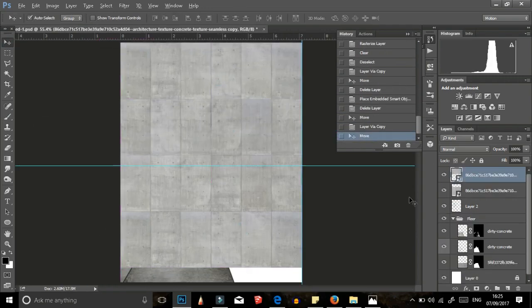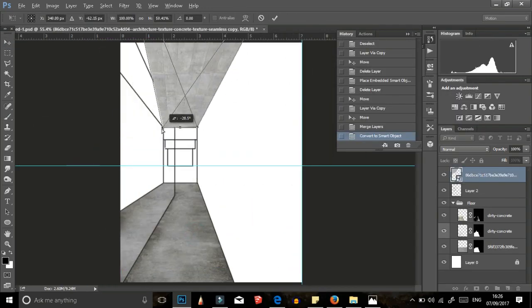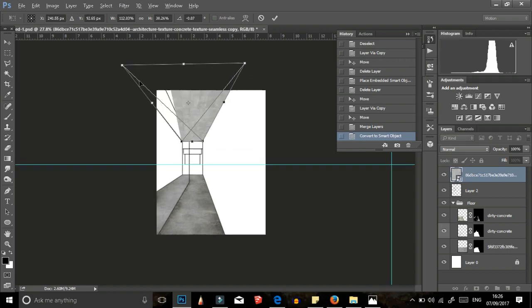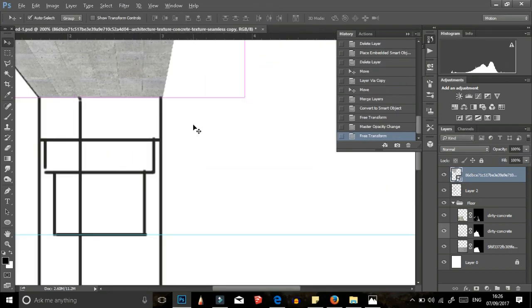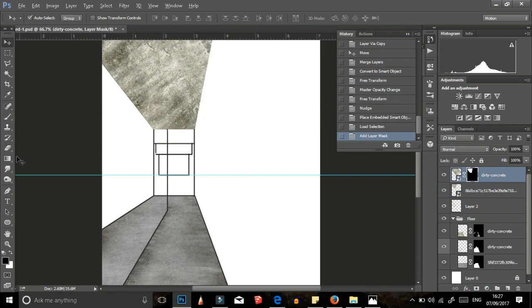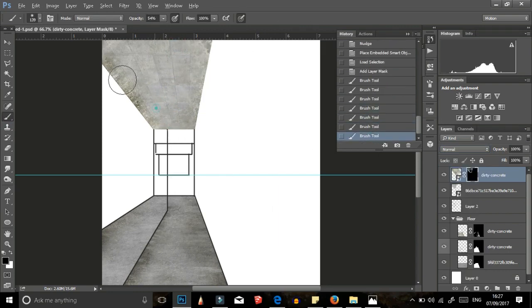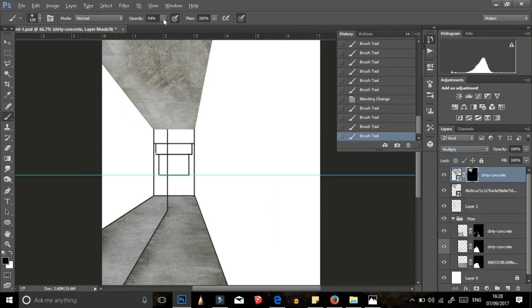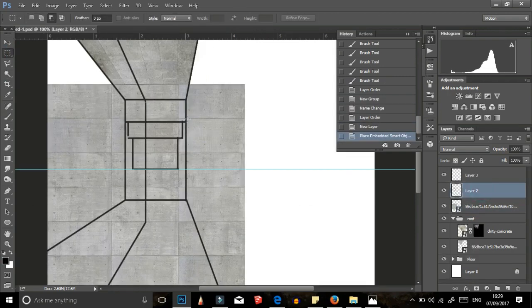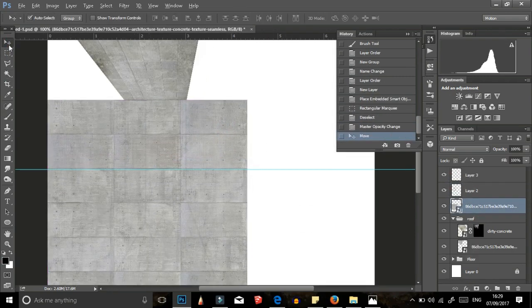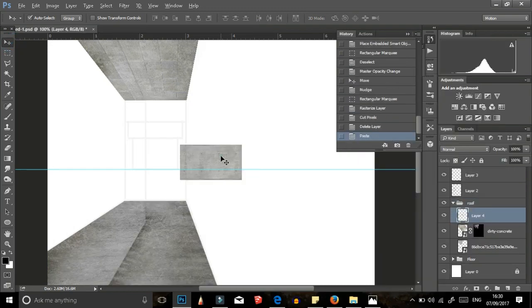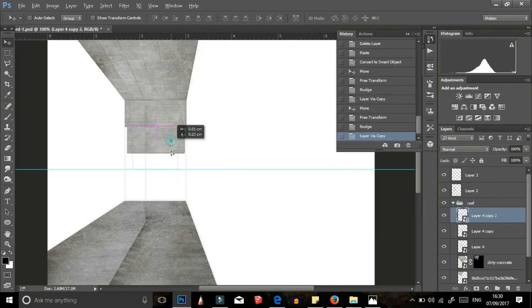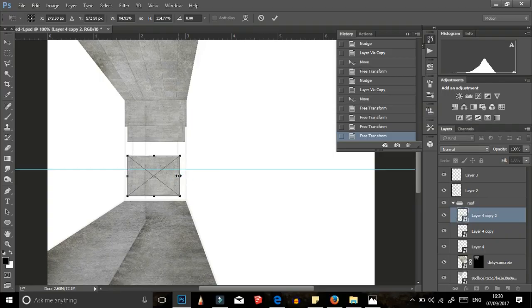I added concrete panels for the ceiling the same way I did the concrete floor, duplicate the layer, overlap and merge. Resize your concrete and then adjust the levels of the panels being that the further away from you is lighter and as it gets close to you, it gets darker.